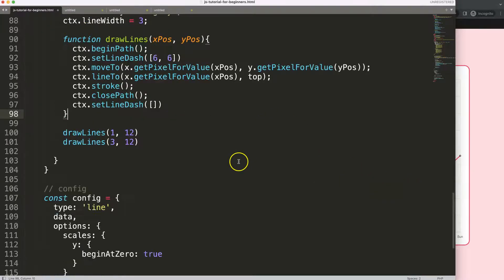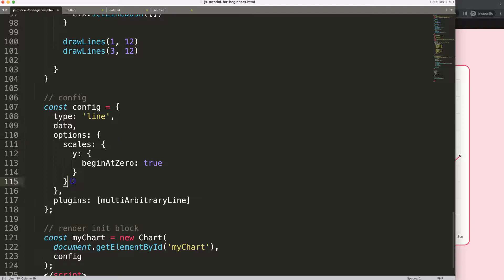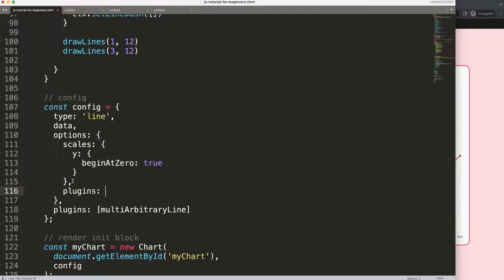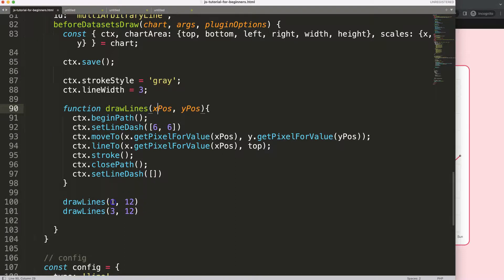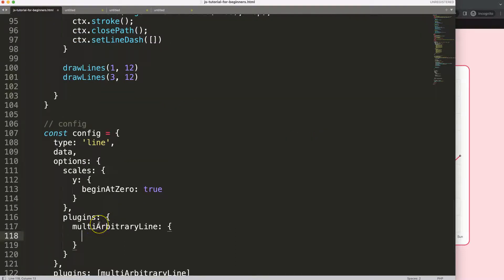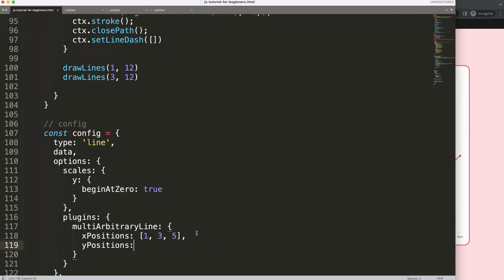Now let's make this more professional by giving the user plugin options. I'll copy the plugin id, add a 'plugins' key in the chart options, and use the plugin id as the object name. Then I'll define an array called 'xPositions' with values 1, 3, and 5, and a 'yPositions' array with values 3, 6, and 9.